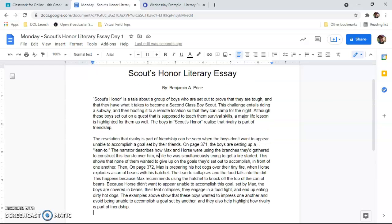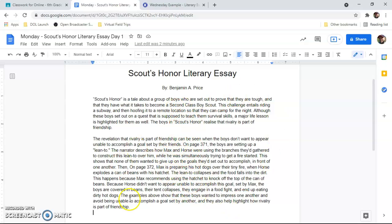Your job today is to get your introductory paragraph written and also that first paragraph of your evidence. If you have any questions, stop by office hours or send your ELA teacher an email. Hope you guys have a great day. Talk to you soon. Bye.